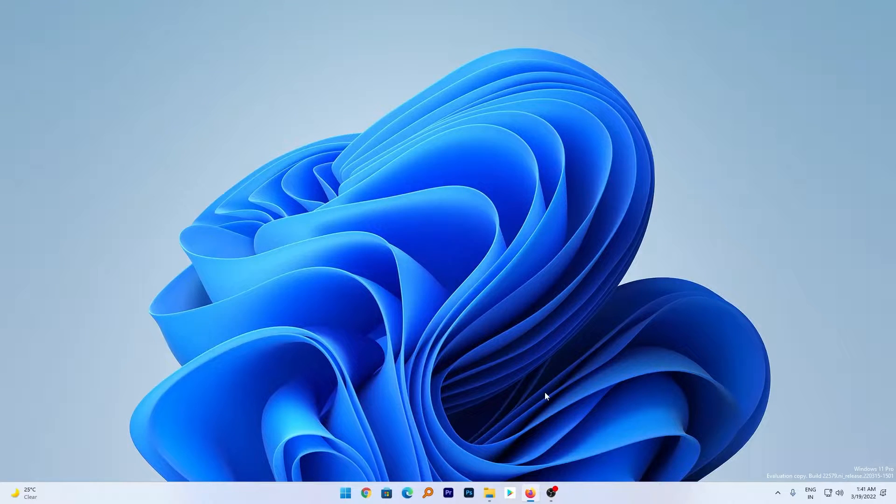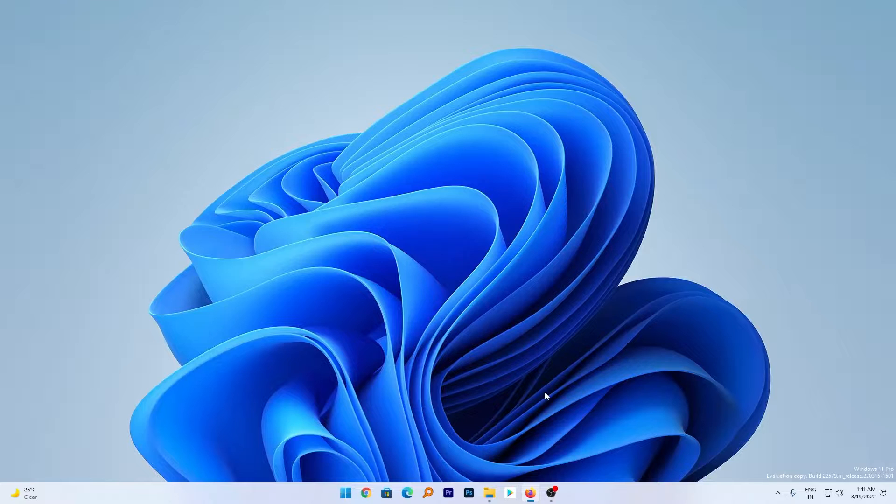Hey there everyone, my name is Brita. Windows have recently announced new developer beta build 22579. In this video, let's see what's new inside this developer build.